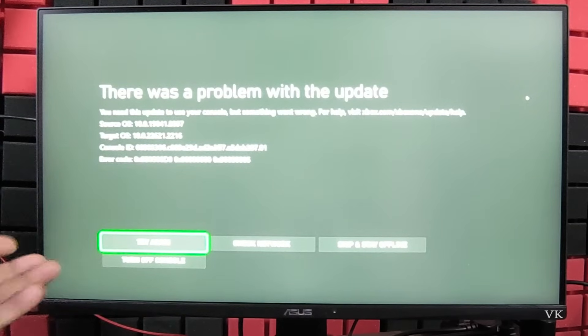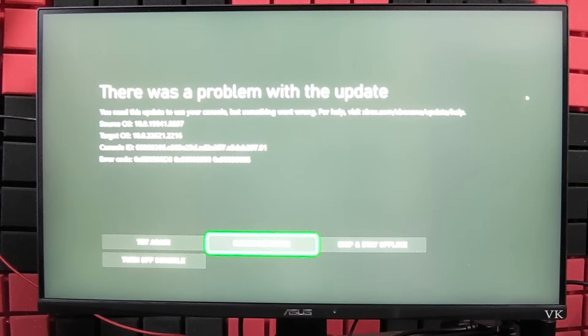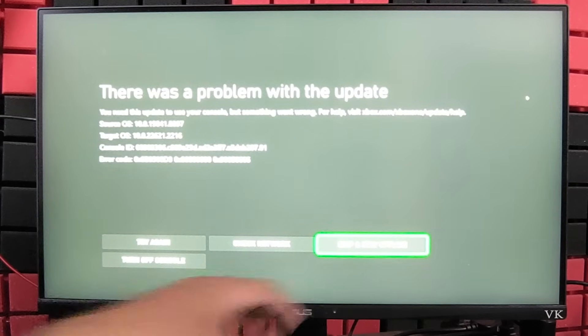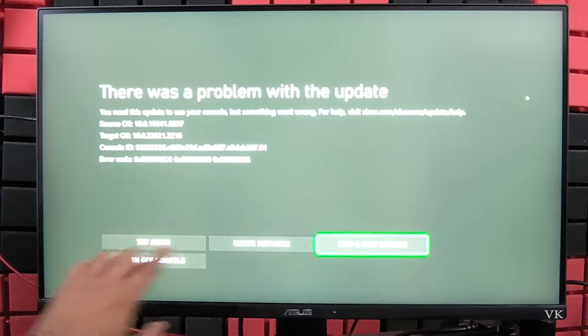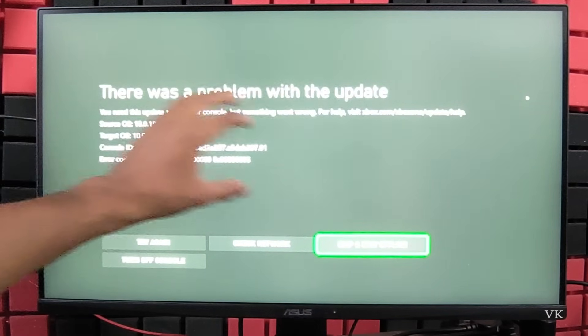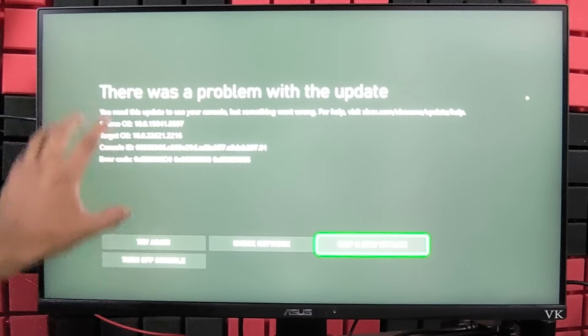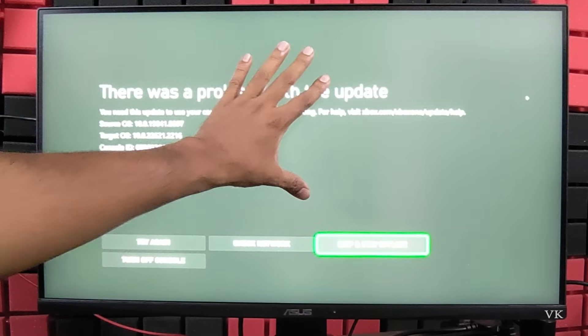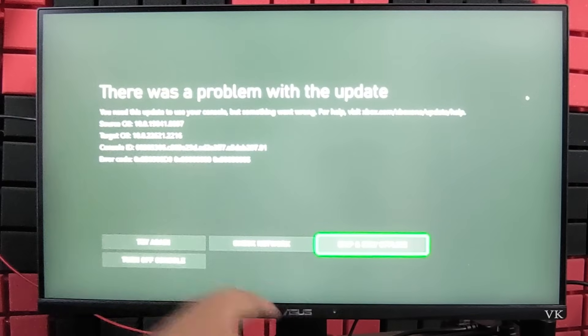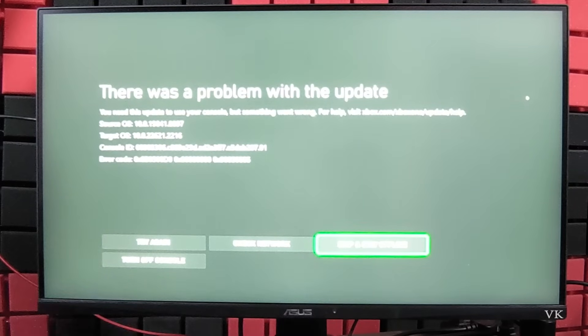What you need to do is first go to skip and stay offline. Even if you try again, you might be getting this error. So if you're getting this error continuously, just tap skip and stay offline.